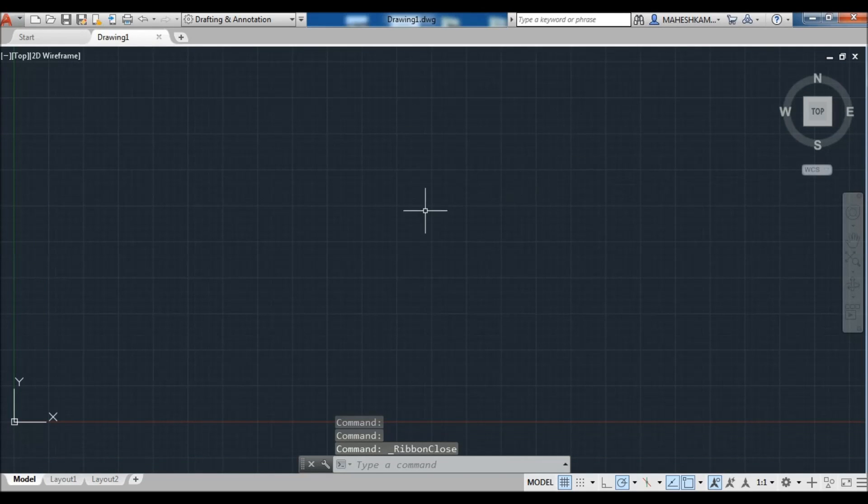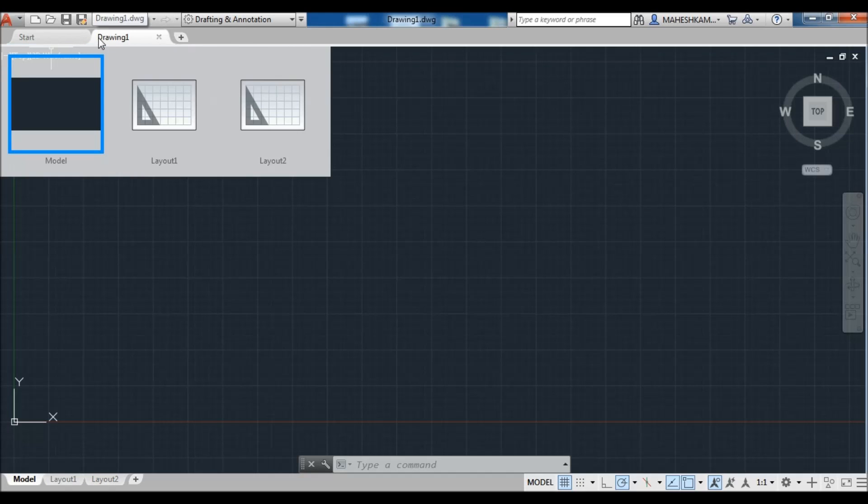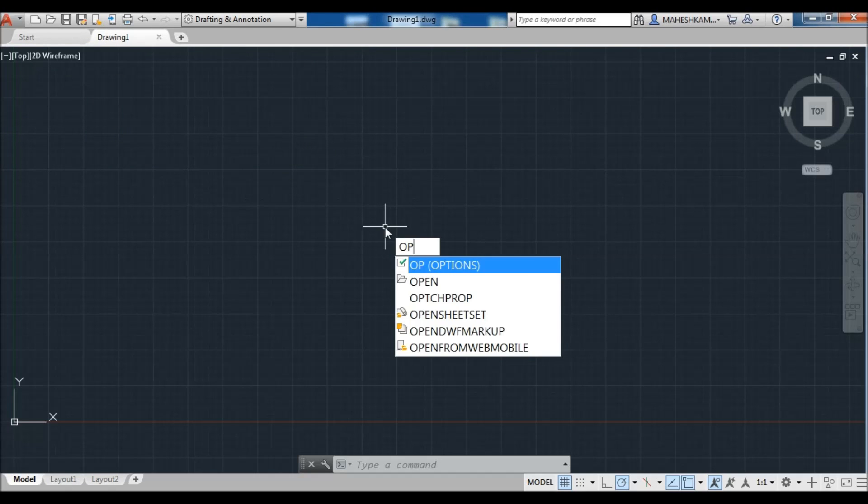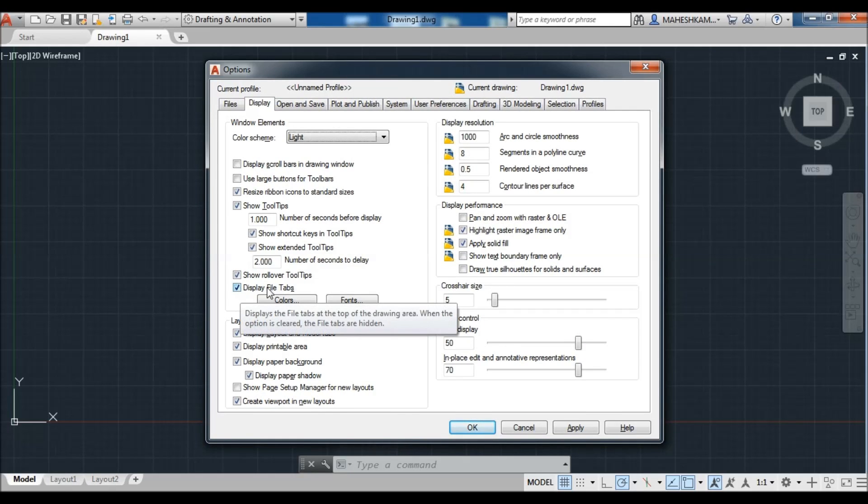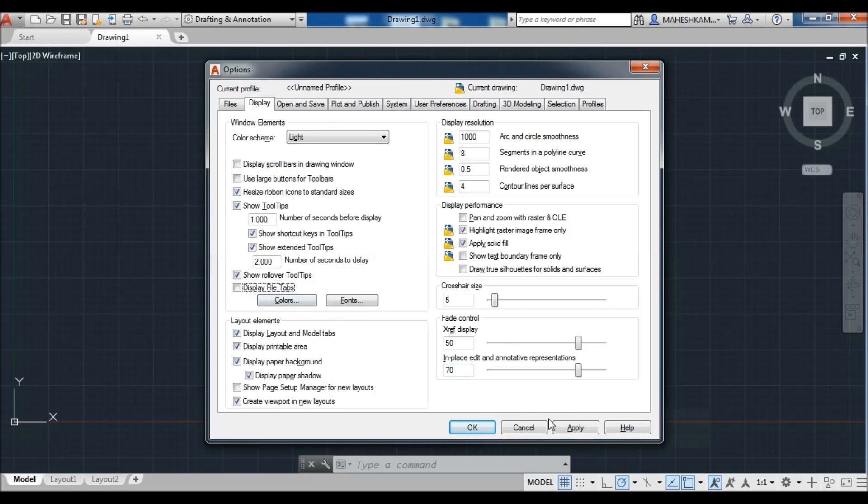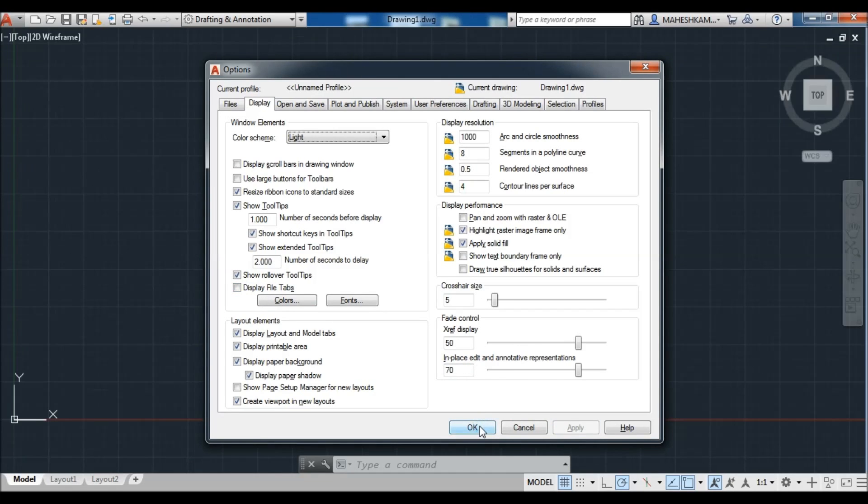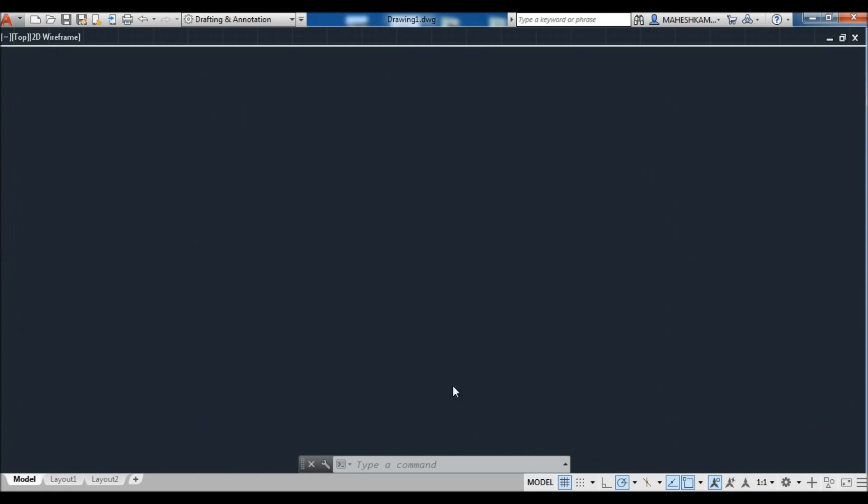Now see here the tab of files. If you don't want this file tabs, go to Options, in the Display tab you get an option here Display File Tabs. You can uncheck this box, apply, and see your file tabs hide. But I want this file tabs so I check it in and click okay. Now file tabs are back visible.